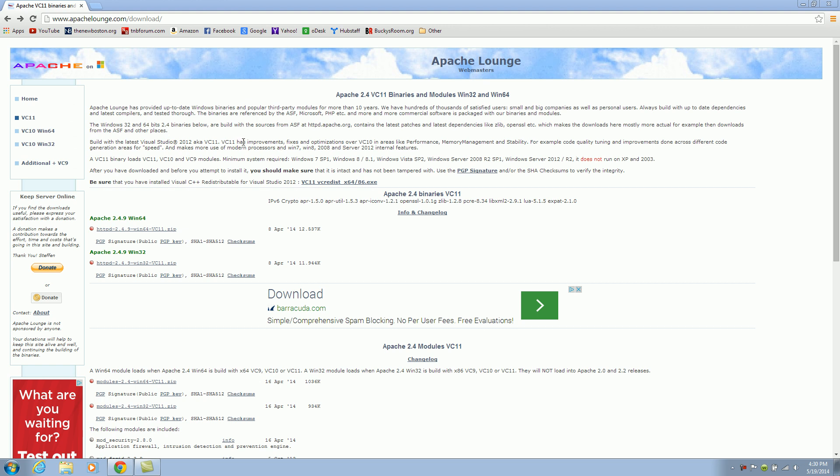Another thing I want to mention before we get started is I know that there are packages that bundle all of this together, and you can just download them real quick and press next, next, next, and then you have Apache, MySQL, and PHP all in one shot.